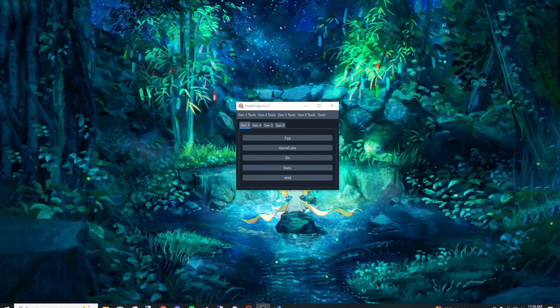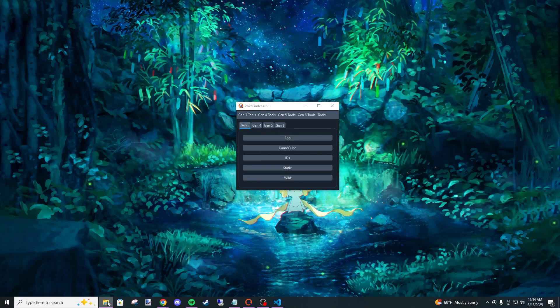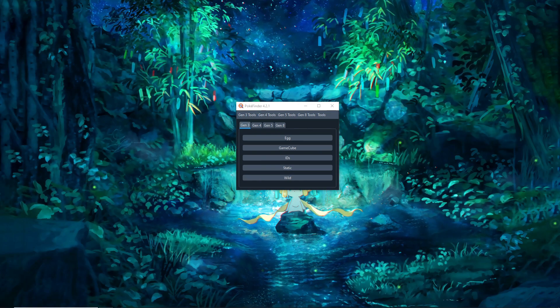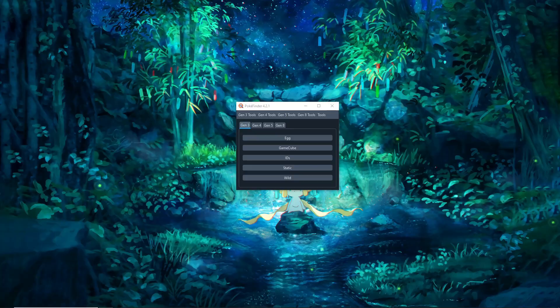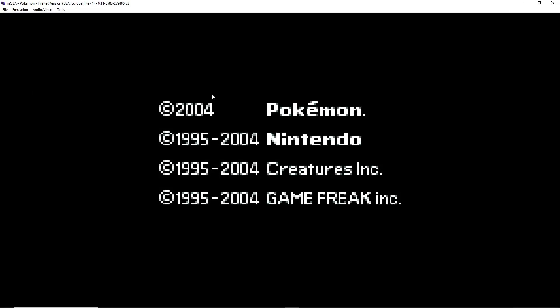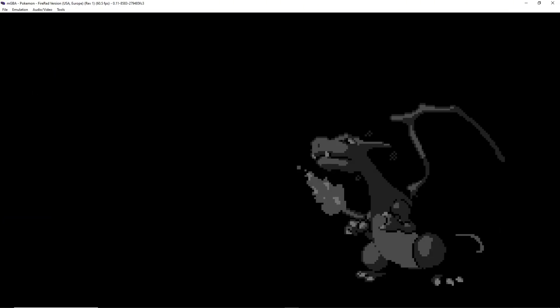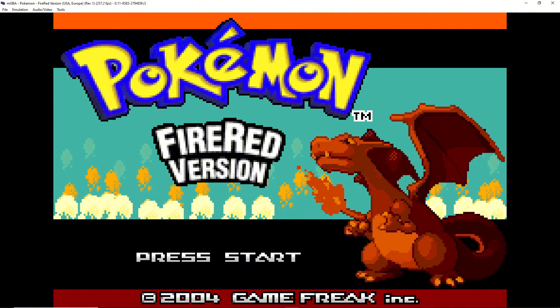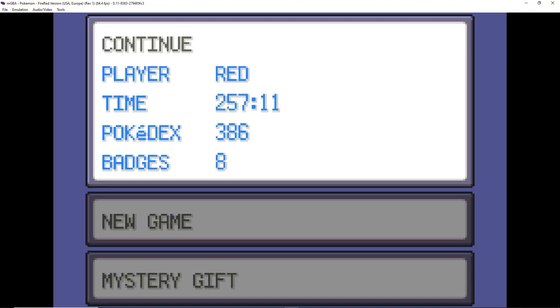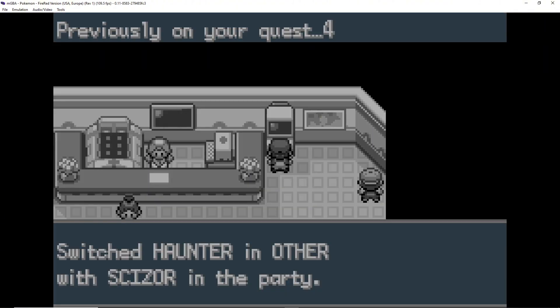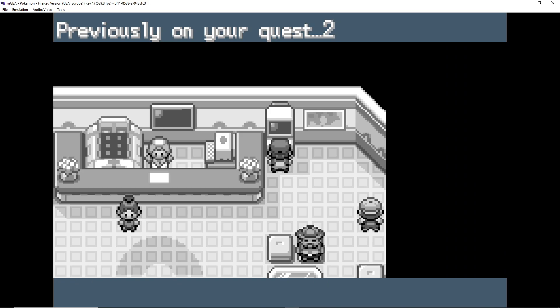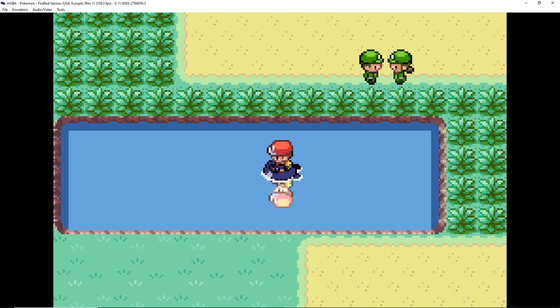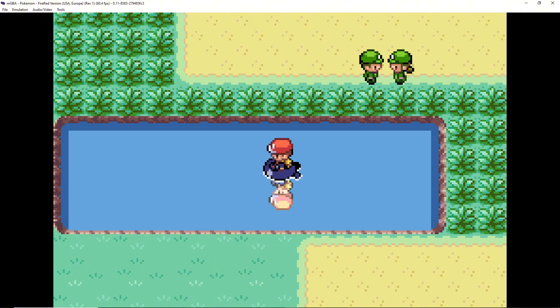So let me go ahead and get my game open. While I'm setting this up I'll address something - I'm only going to show off how to do this in FireRed and LeafGreen. I have no plans to do this in Emerald because trust me, I tried to learn how to do it in Emerald.